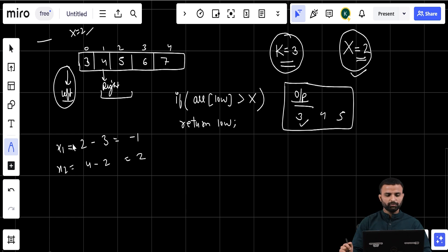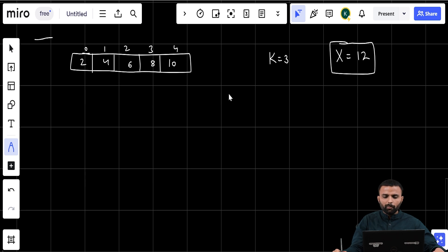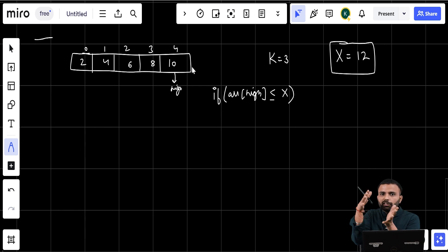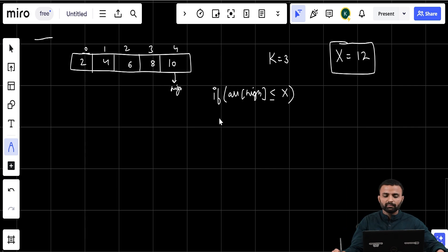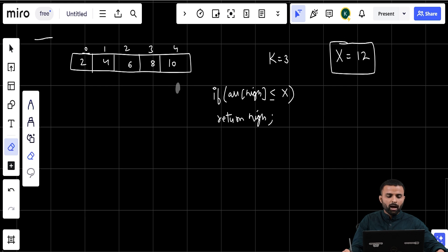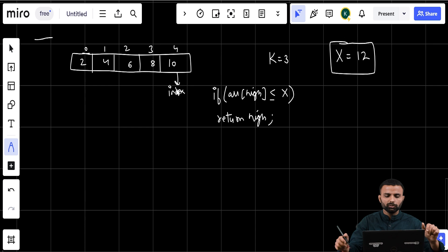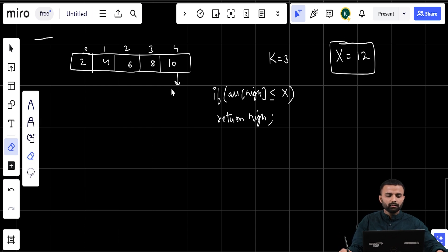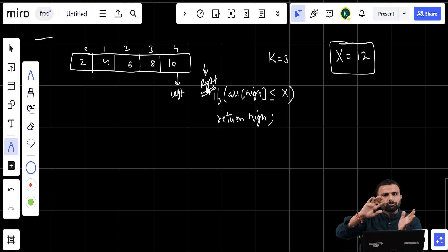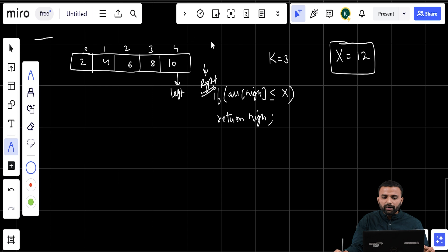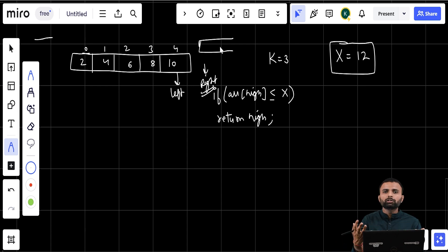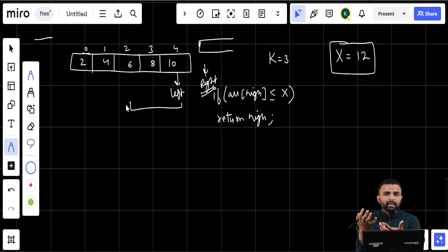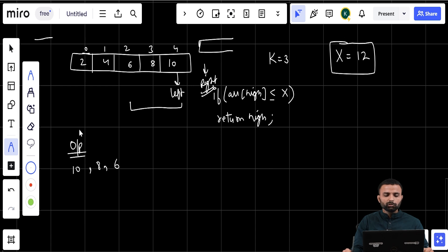In the second base case, x is 12. If array of high is less than or equal to x, it means x is to the right of all elements, so the index is high. The index is not equal to x, so we can include it. Left is at that index and right is just after it — which is out of bound. Since the right side is out of bound, we take k elements from the left side: 10, 8, 6 — that is the answer in this case.